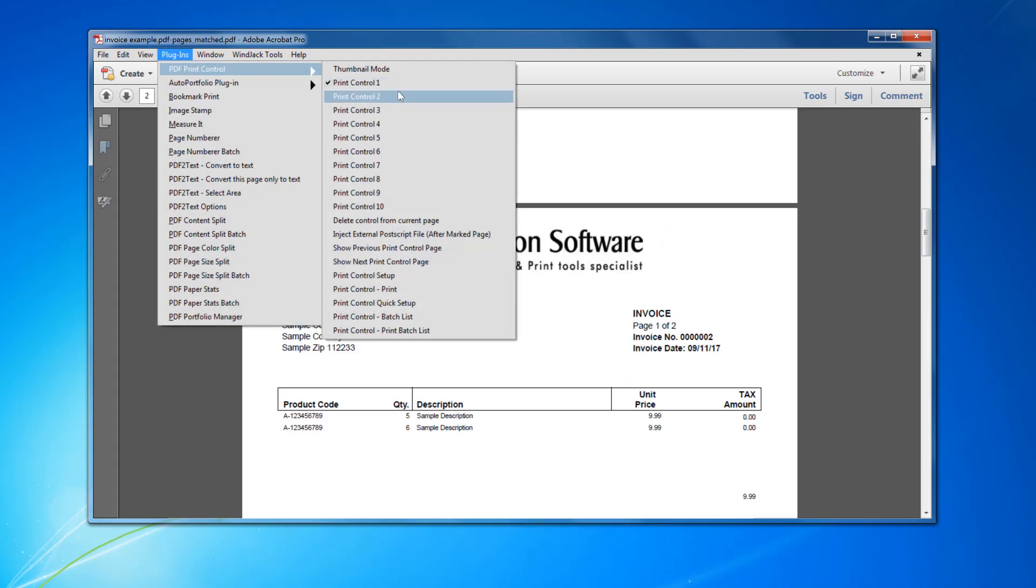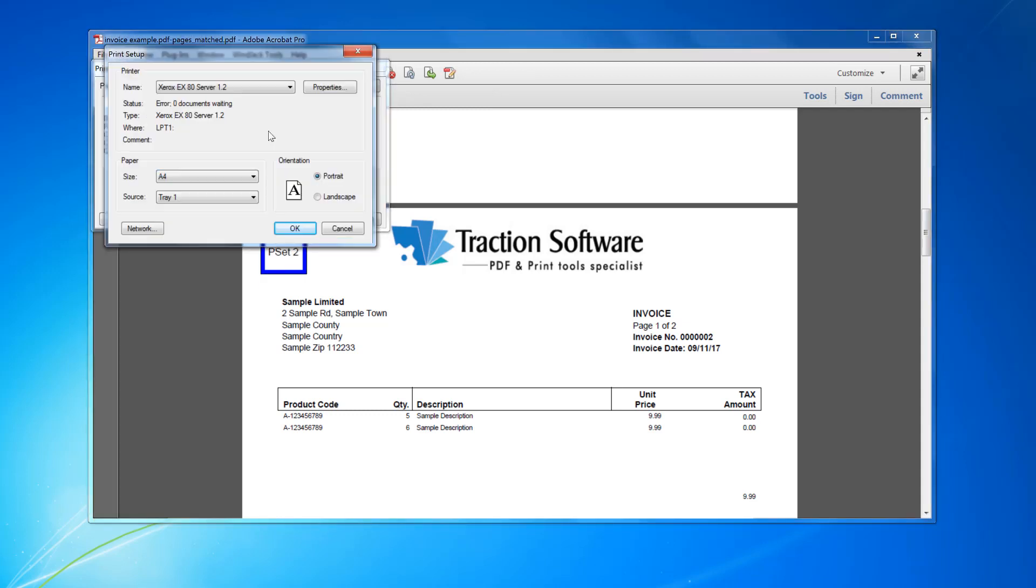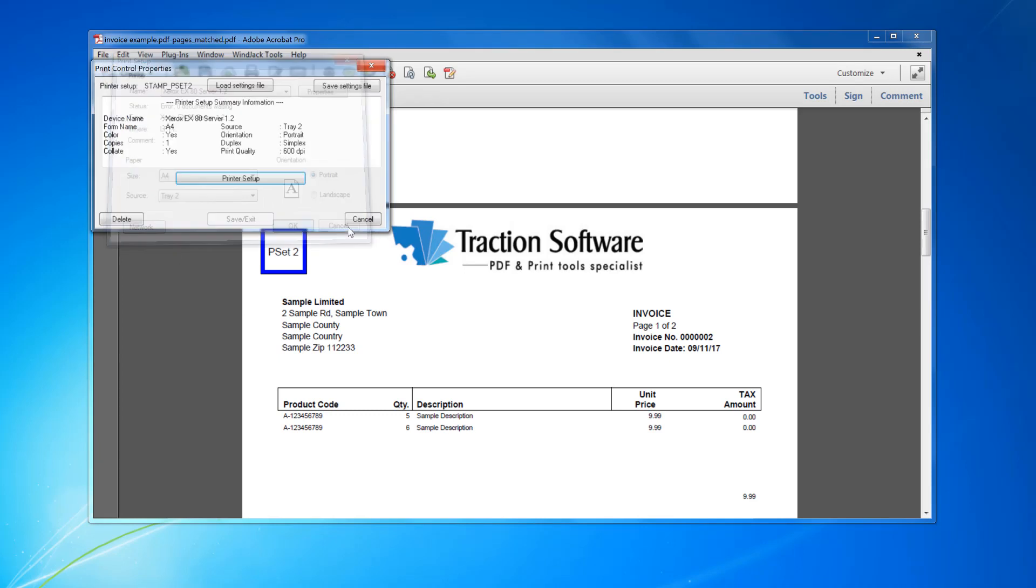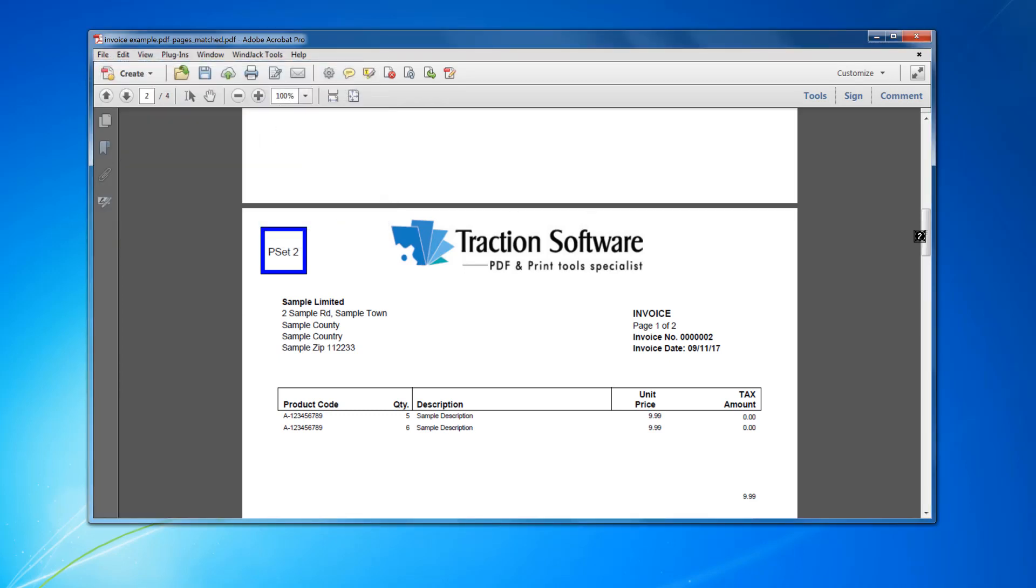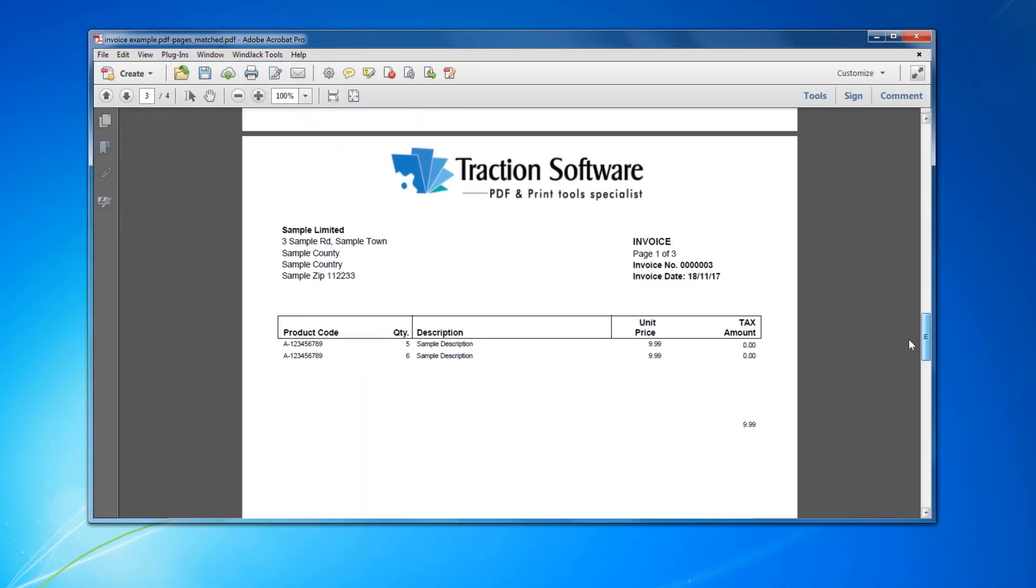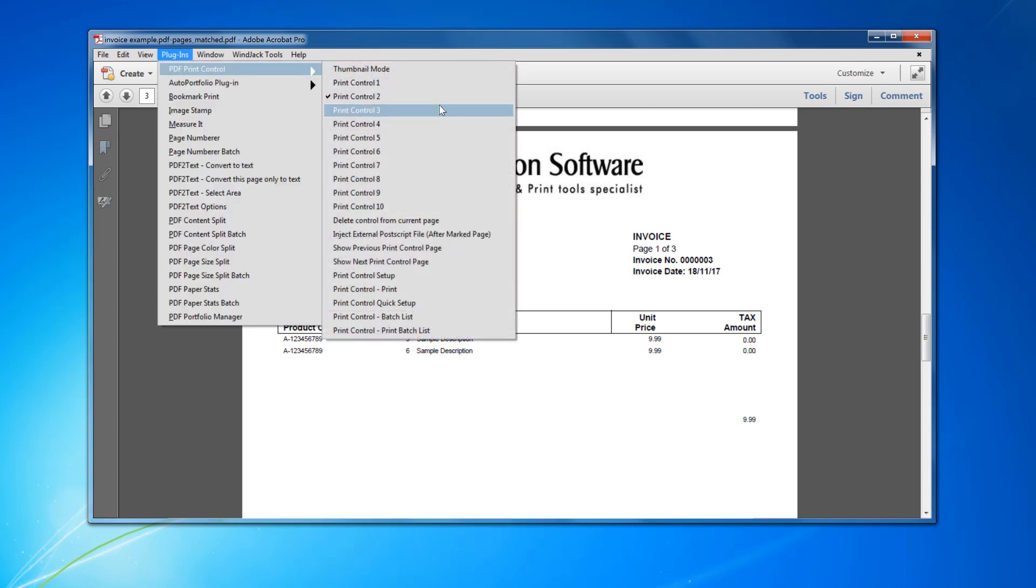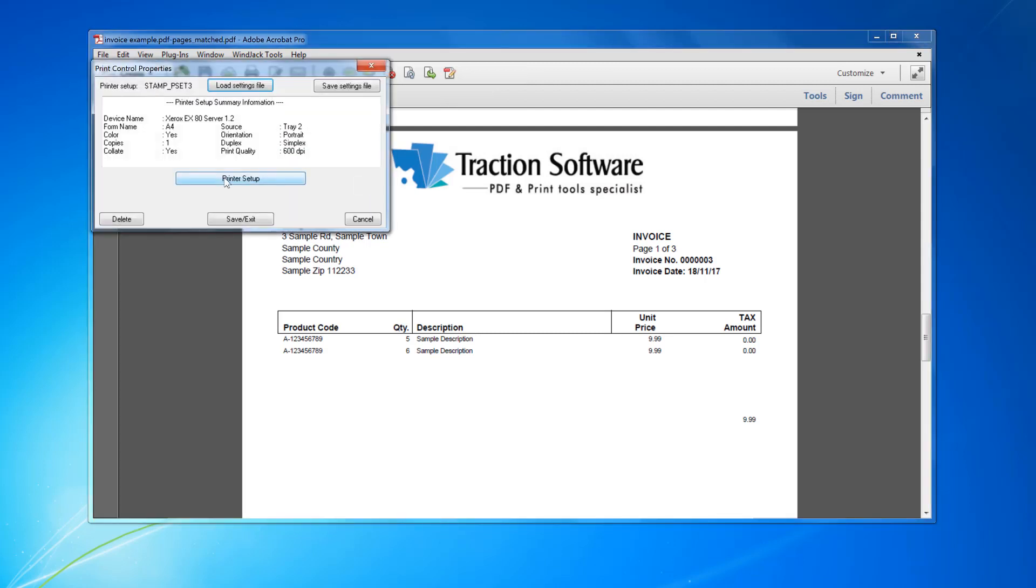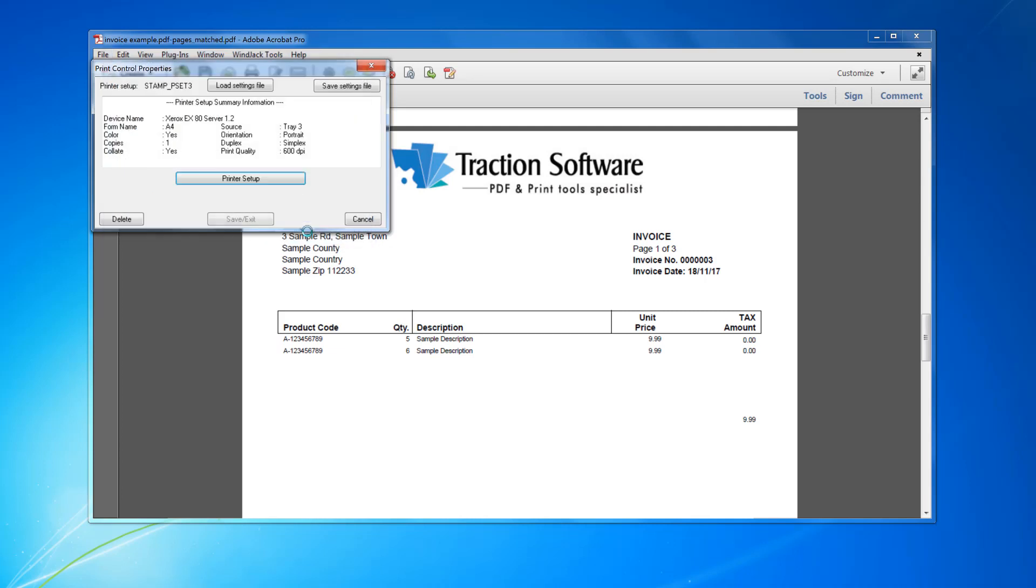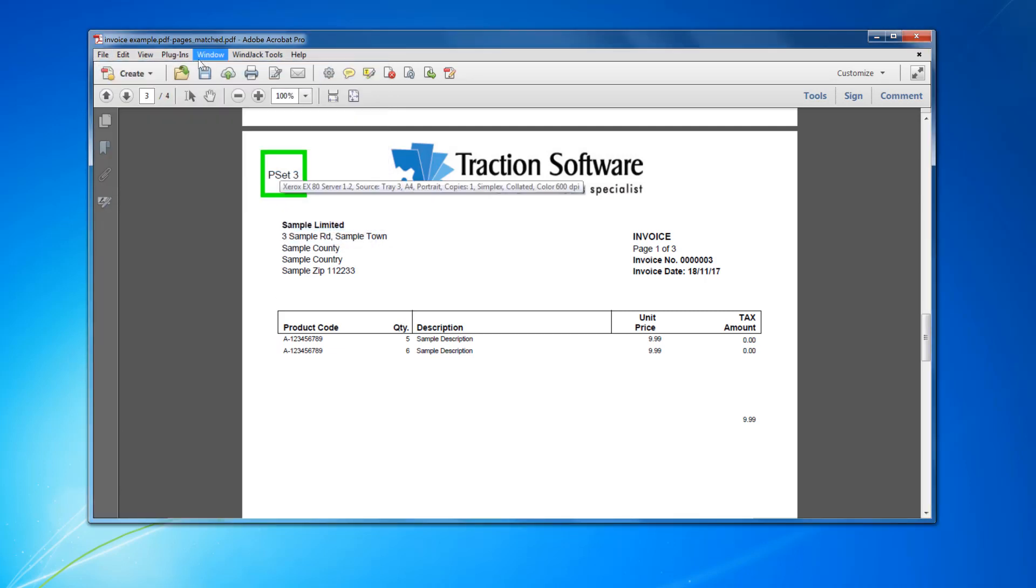Now going to page 2, so I want to go on Print Control 2 and set that one. Going to set up tray 2, save and exit. Then do the next one on page 3, this is just for setting up. Going to Print Control 3, save and exit.